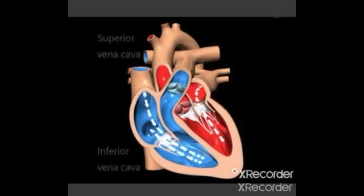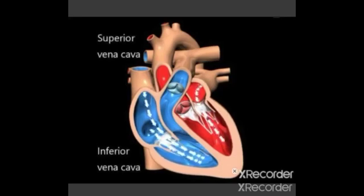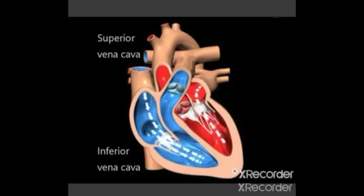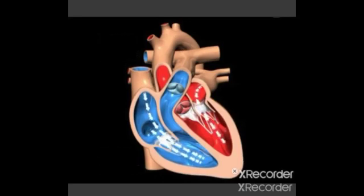The superior vena cava and inferior vena cava carry deoxygenated blood to the right atrium of the heart.